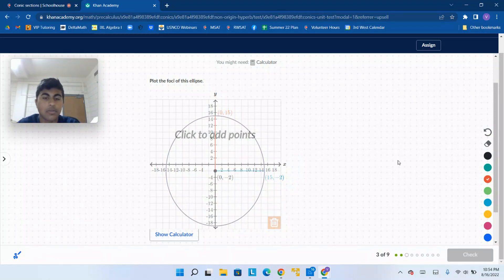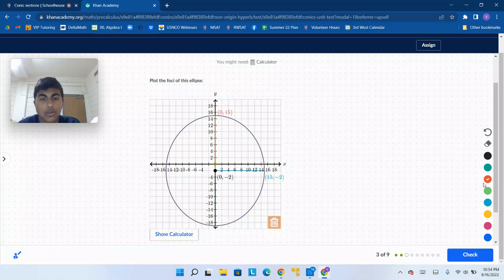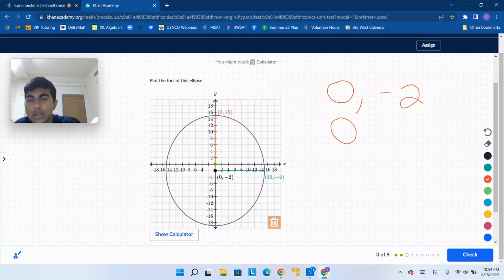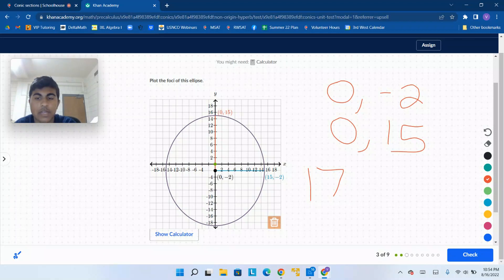We see that our center is going to be 0, negative 2. It goes up to 0, 15, which means that one of the axes' length is going to be 17. The other one goes across from negative 2 to 13, so that is going to be a length of 15.